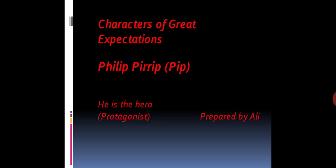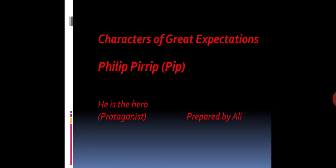Dear students, today I am going to discuss characters of Great Expectations. It is a very beautiful novel. Actually, we call it an educational novel. In this novel, first of all, we are going to discuss the hero of the novel.